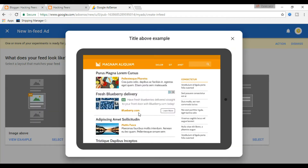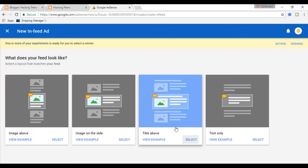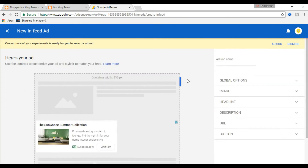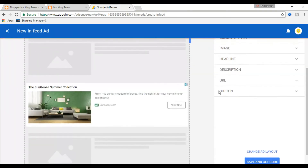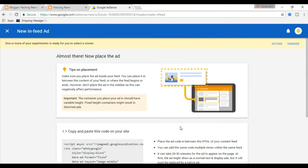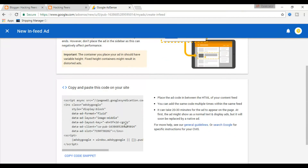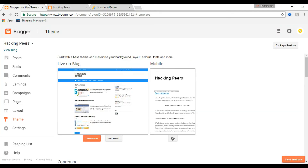I'm choosing 'title above' because my blog has the title at the top and image at the bottom. Once you select, you can play with the options here. I am adjusting the size of the ads and not making any other changes. You can play with changing the image location, headline, and URL etc. Once you have done, press save and get the code. Now copy the code to a notepad, keep it aside, and go to your blog.